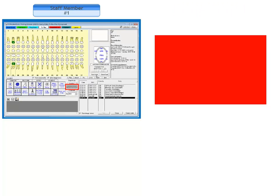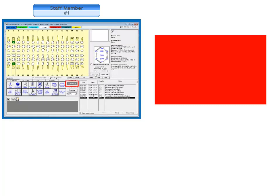When staff member number 1 is finished charting work, she clicks the new post work button, previously called suspend. The chart is placed back into existing mode. It also changes the appointment in the appointment book to red and enables the front desk to check the patient out.